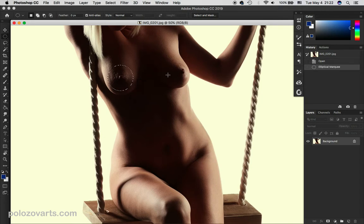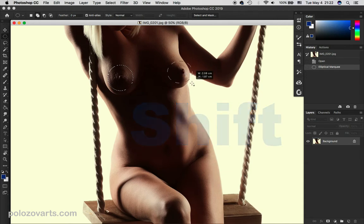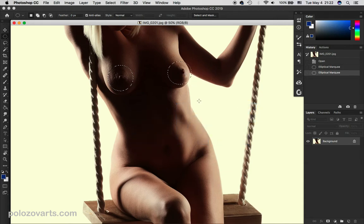If you need to do several selections at once, press and hold the Shift key and drag the selection again. This adds to the existing selection.